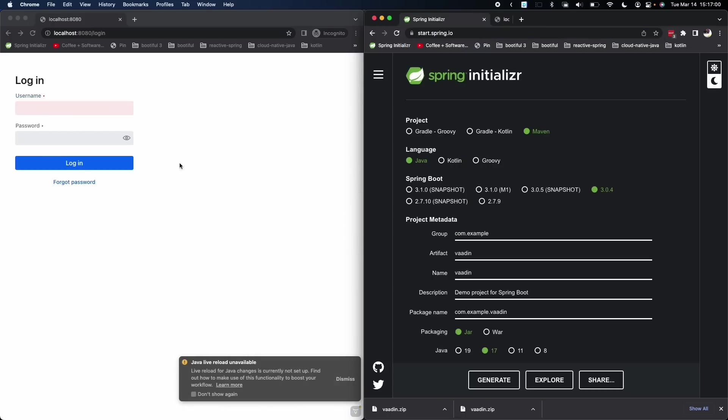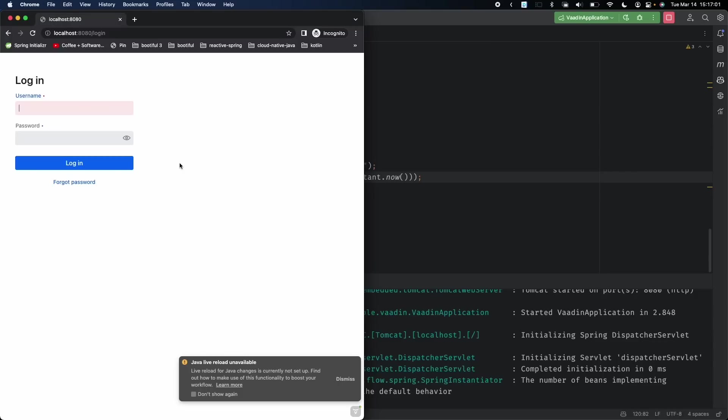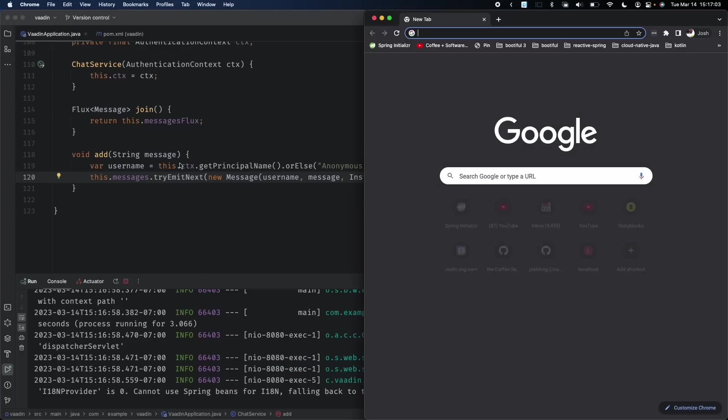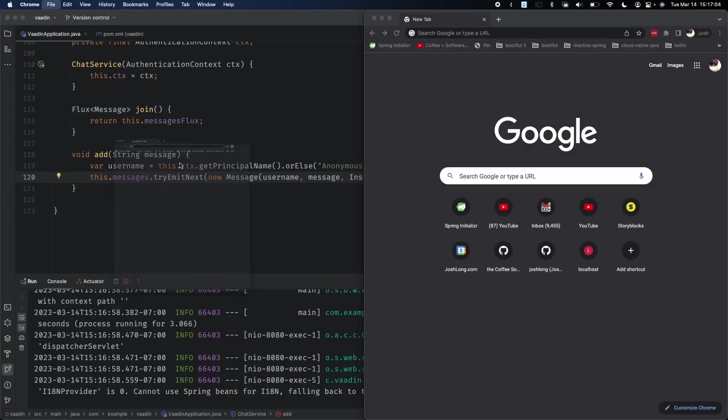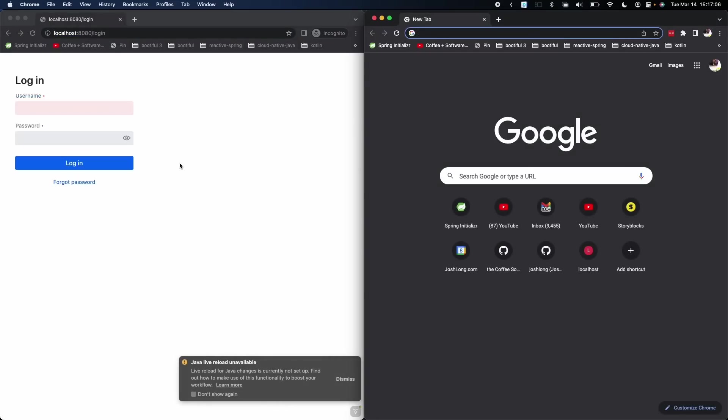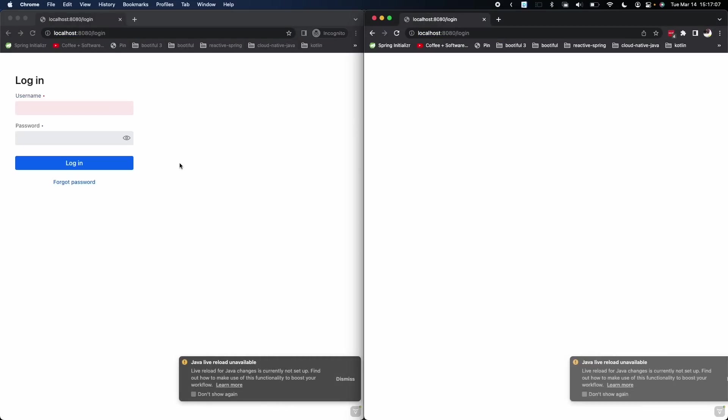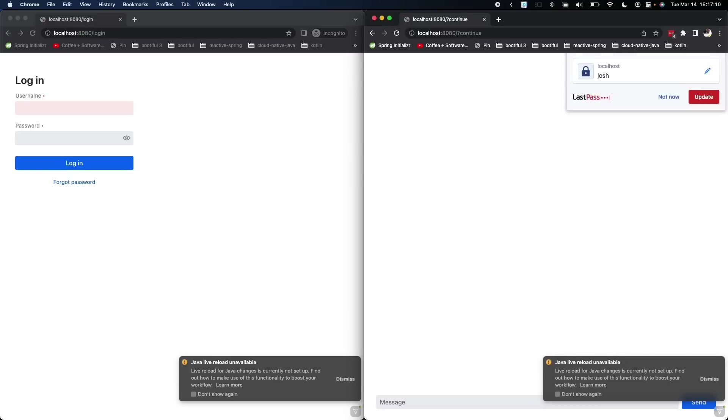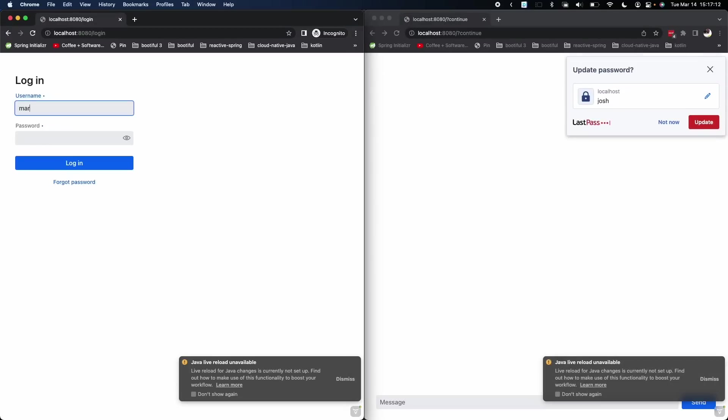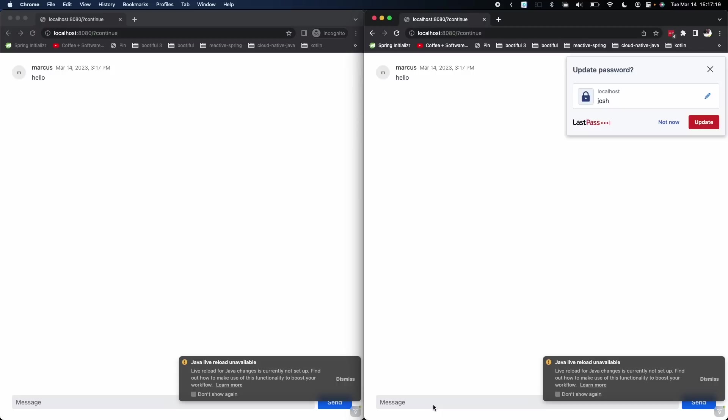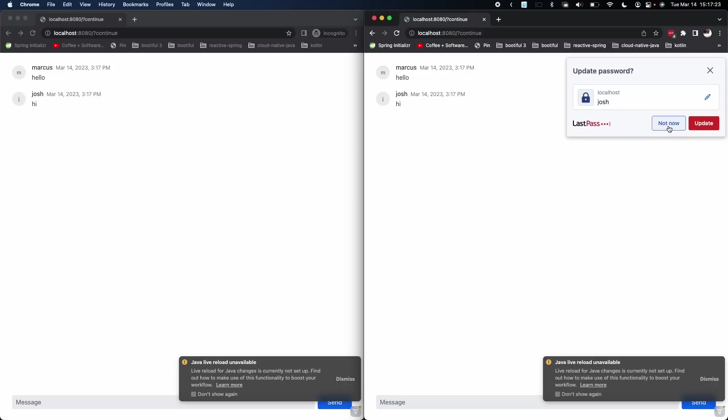Let's go ahead and restart it and see what we get. Let's close down all the browser instances, create a new instance over here and one over there. Josh pw on the right, Marcus pw on the left. Hello. Hi. Not bad.